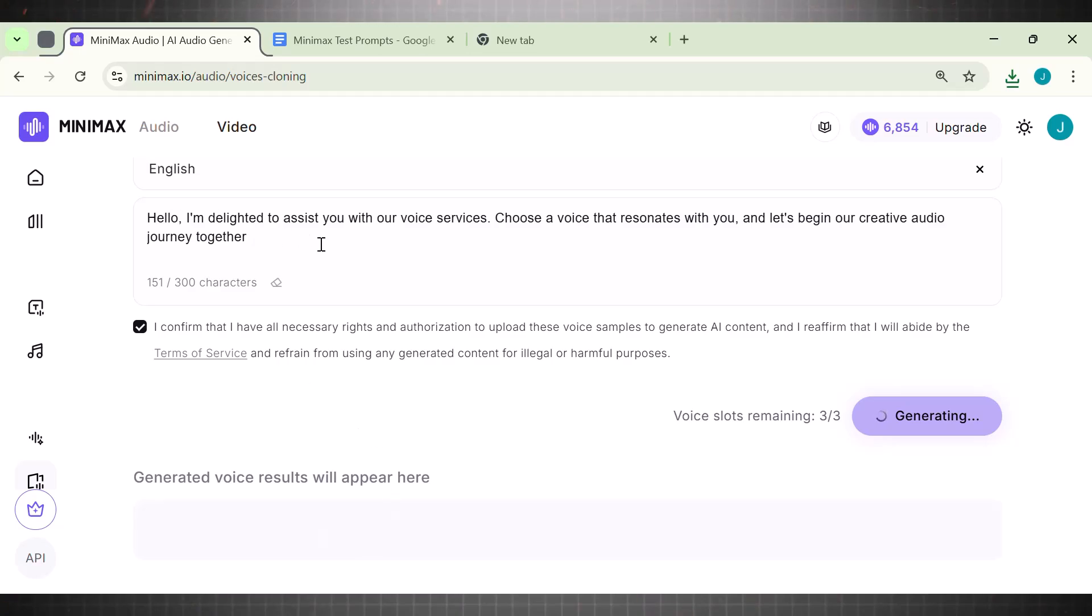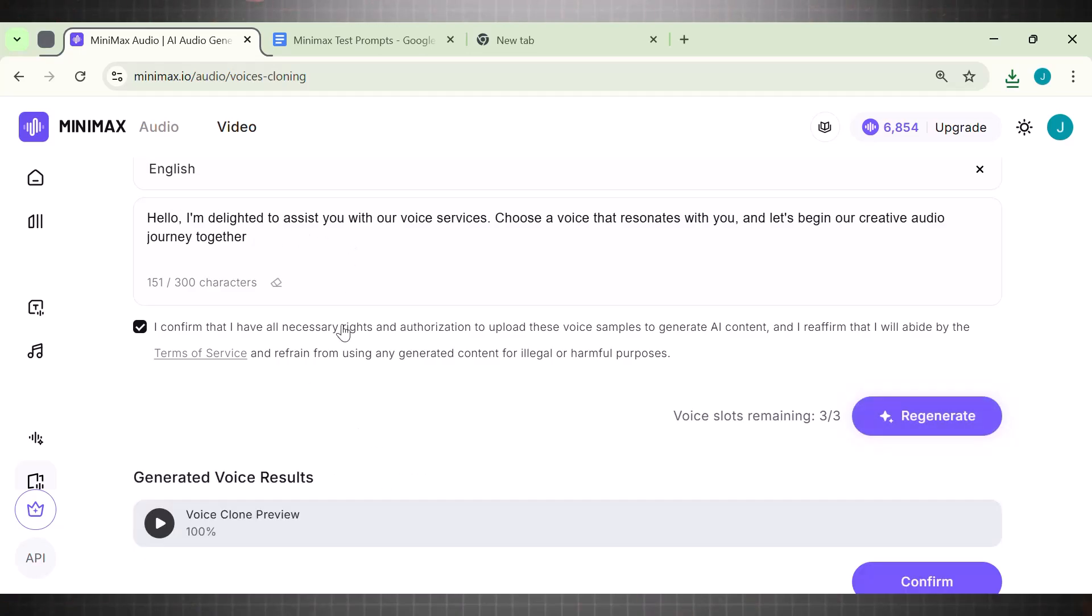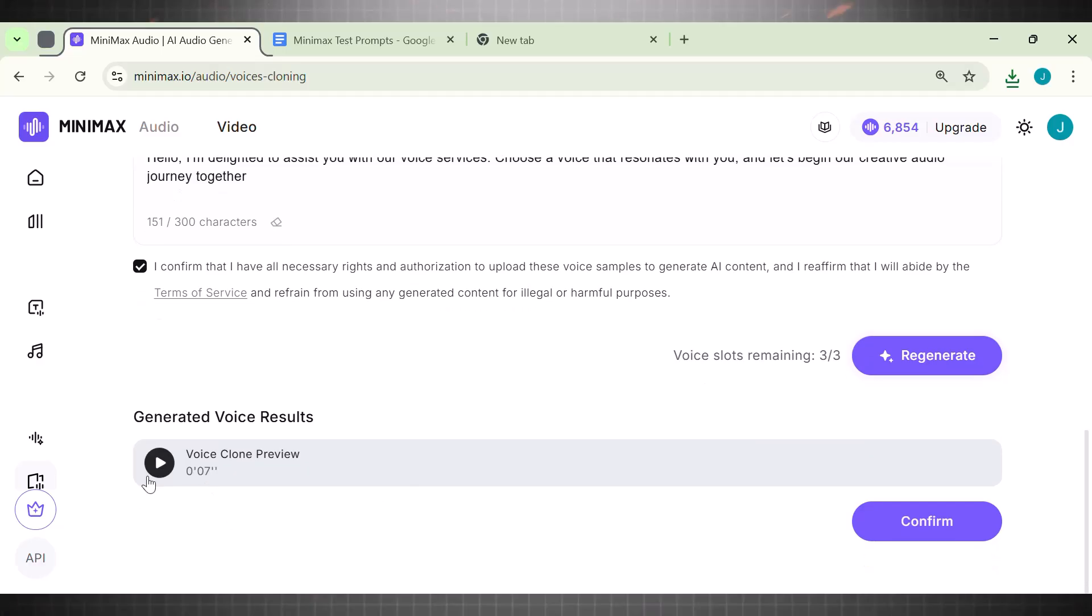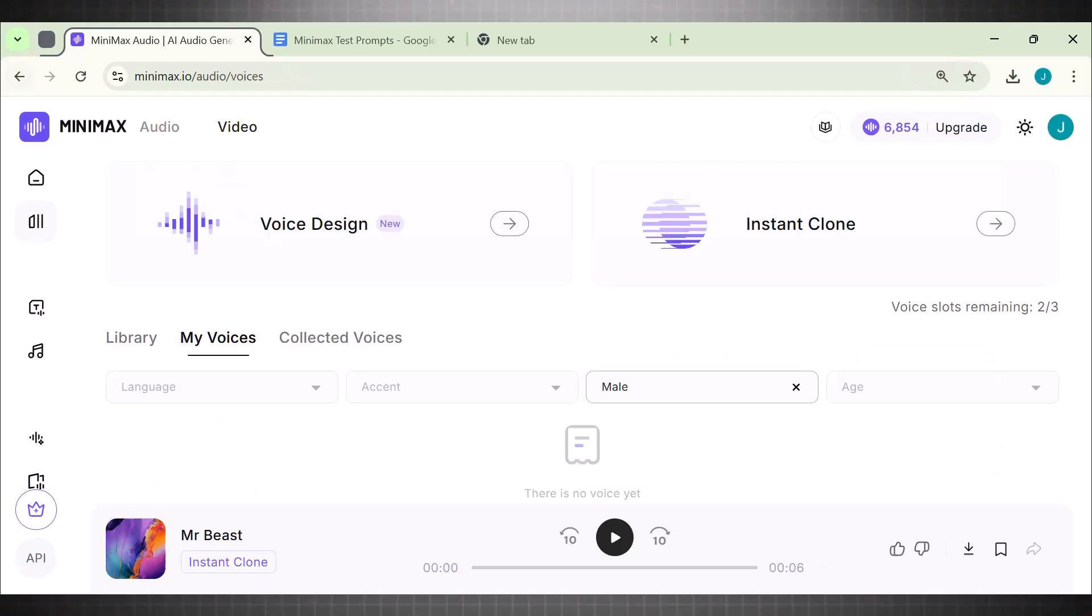Wait for the processing to finish. Here is our cloned voice. Let's hear it. Hello. I'm delighted to assist you with our voice services. Choose a voice that resonates with you and let's begin our creative audio journey together. See? This is crazy. It does feel like real Mr. Beast voice. Right.